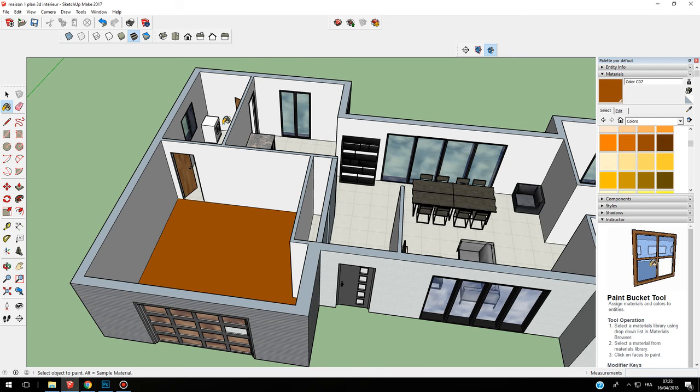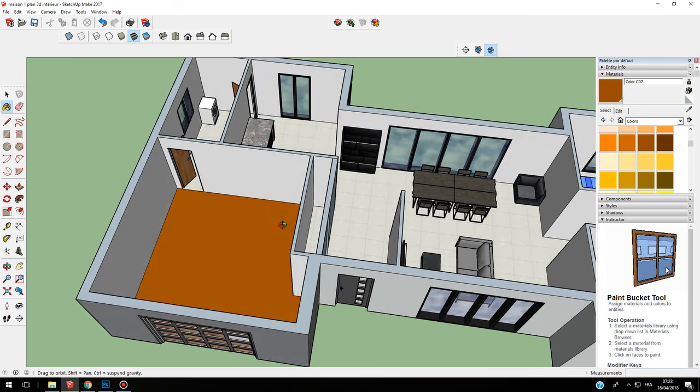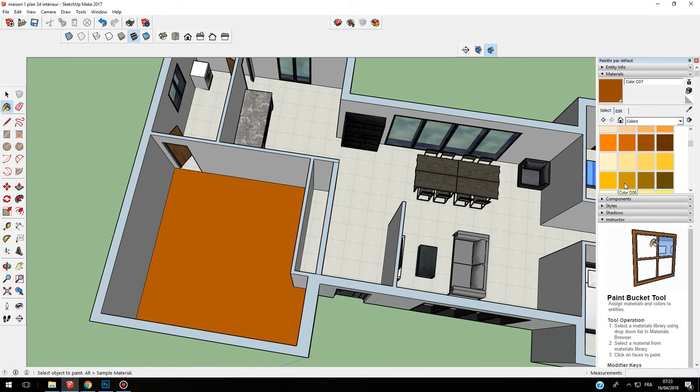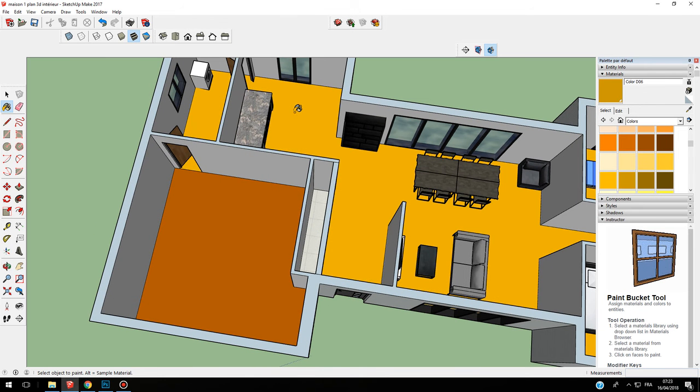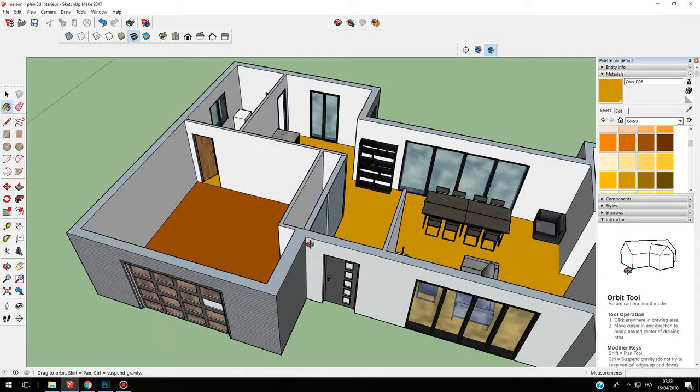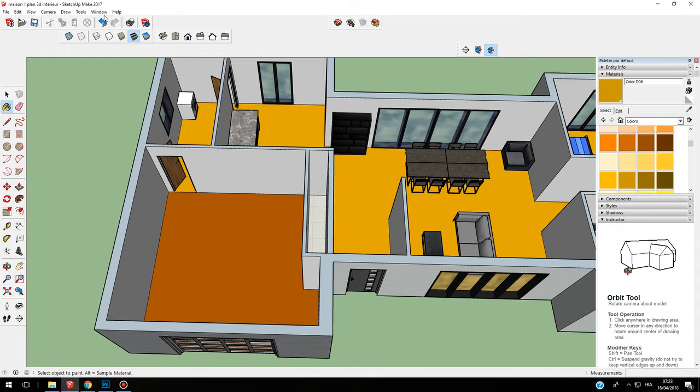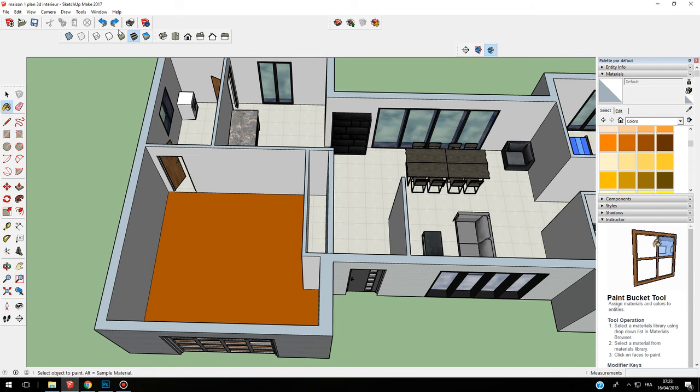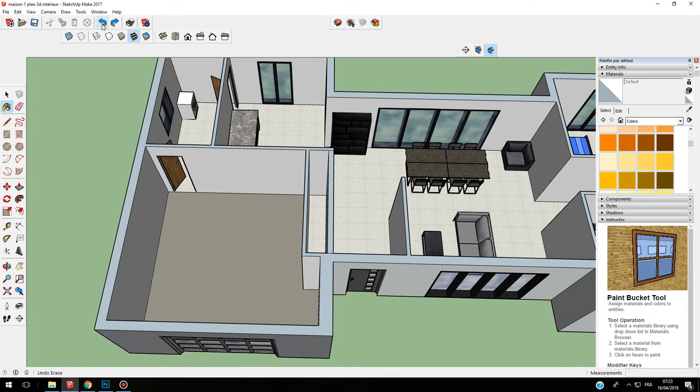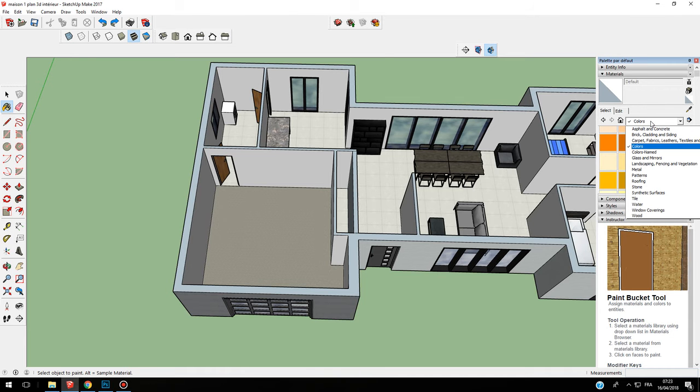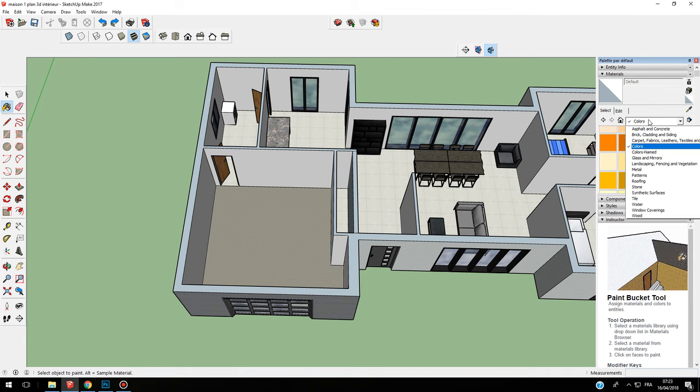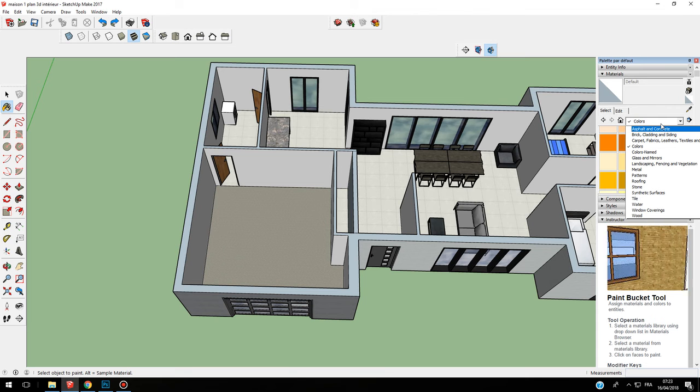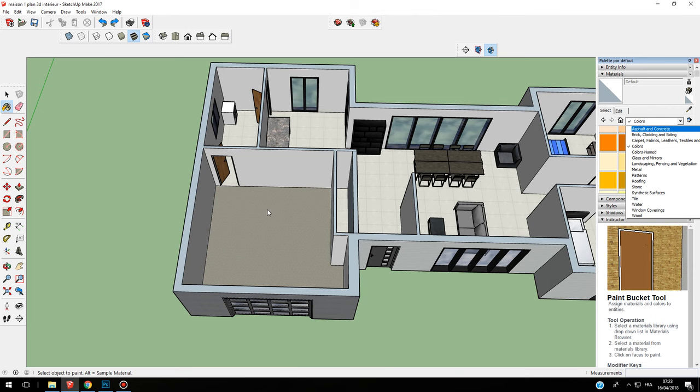Like this. This is for the colors. Now we can insert different materials which are useful to have a great rendering.